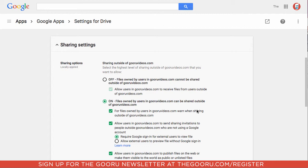So for example, if I have a group of interns, they'd have the same exact sharing policies as my highest level executives. So that doesn't give me much personalization with sharing options. To get a little more control over who could share what and to what extent, you need to use a third-party tool. The tool I'm going to show you is BetterCloud.